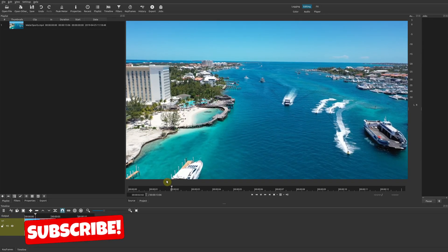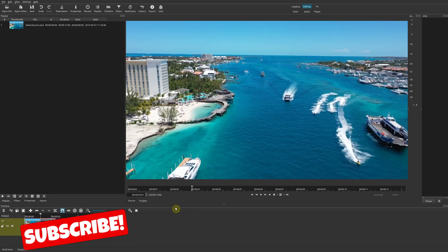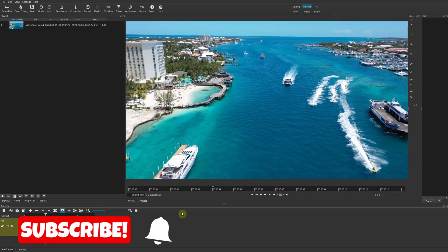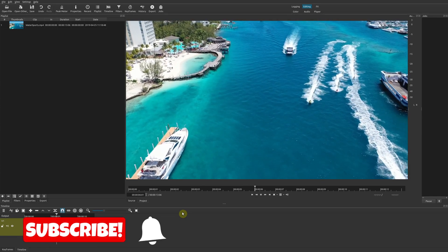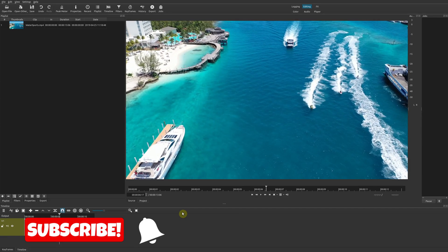Hey, welcome to another episode of geekoutdoors.com. In this Shotcut tutorial, I'm going to show you how to do the freeze frame effect.